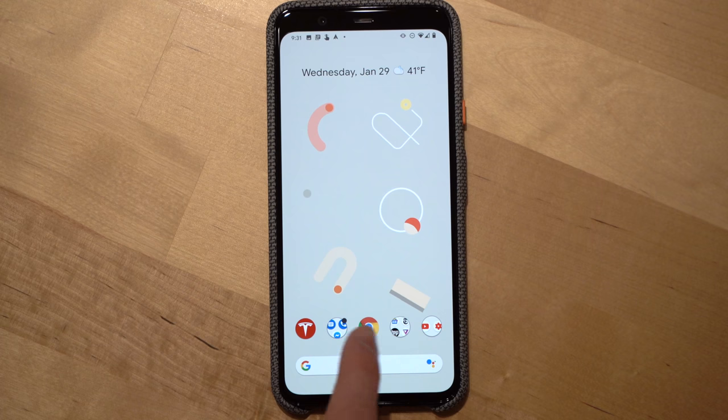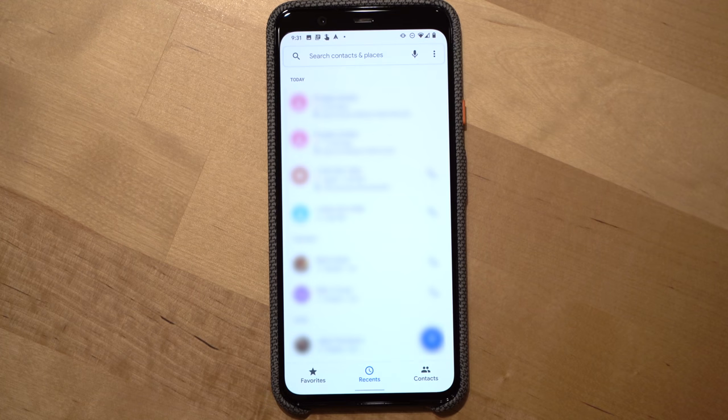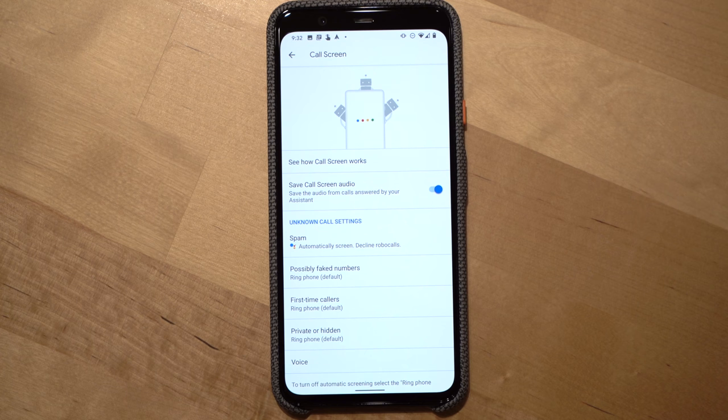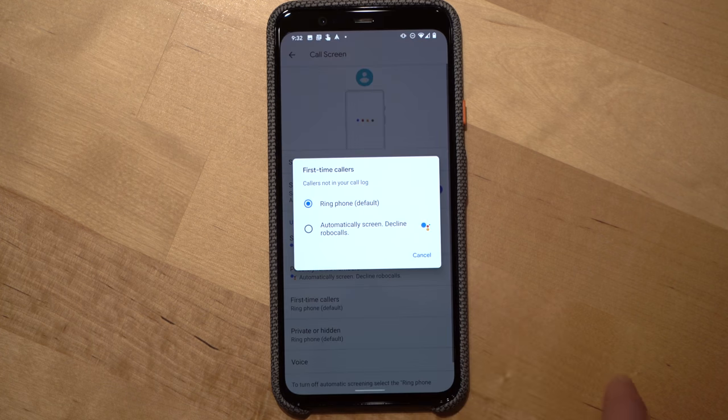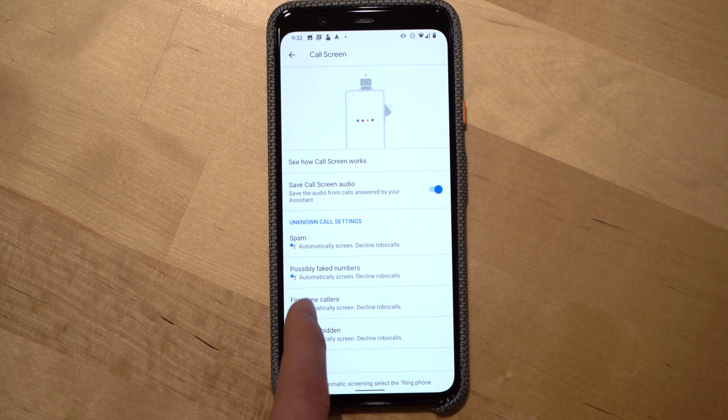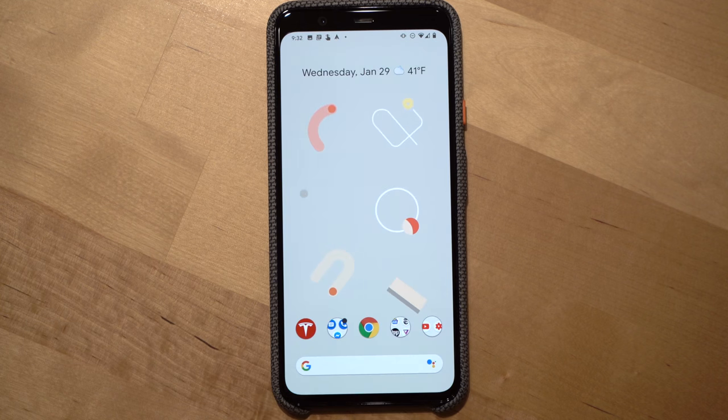Now let's talk about robocalls. If you hate robocalls and spam calls, you're really going to like this new Google Assistant feature, but if you're not a Pixel 4 user you're probably going to be envious of it. Google has expanded the call screen feature to allow the Google Assistant to screen every call coming into your phone before it rings, unless that call is coming from a known contact. To see the new settings, open your phone app, go into settings, then select spam and call screen, then select call screen and decide which unknown calls the Google Assistant will screen for you.